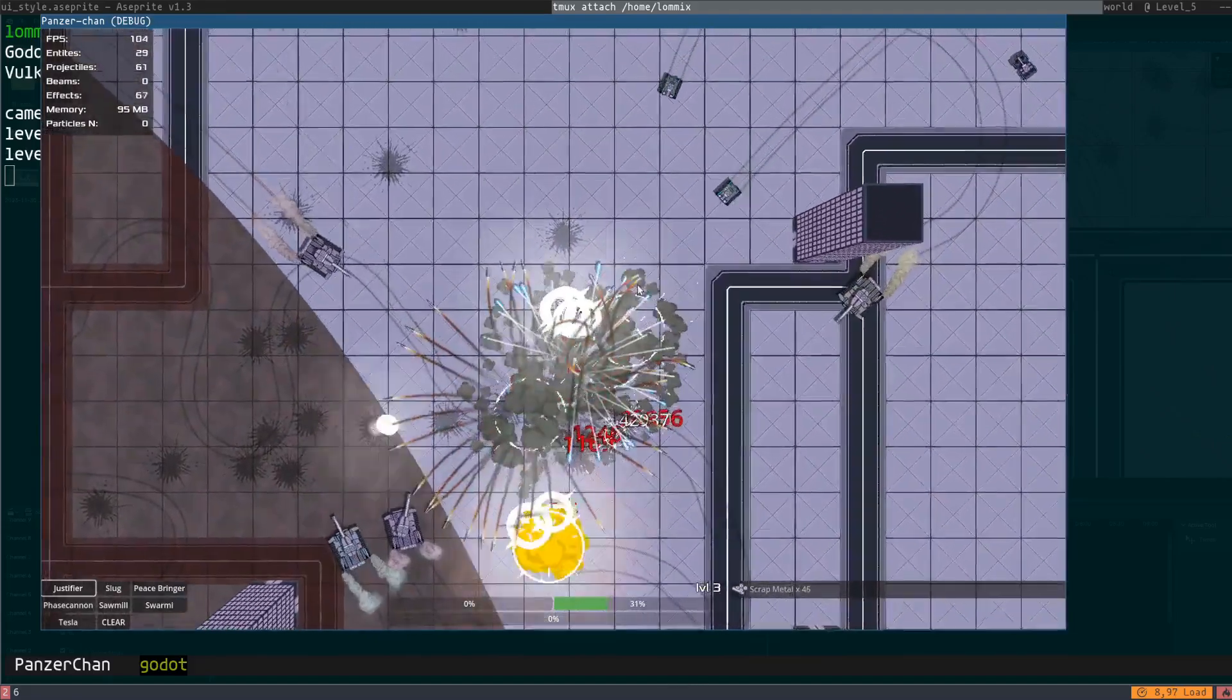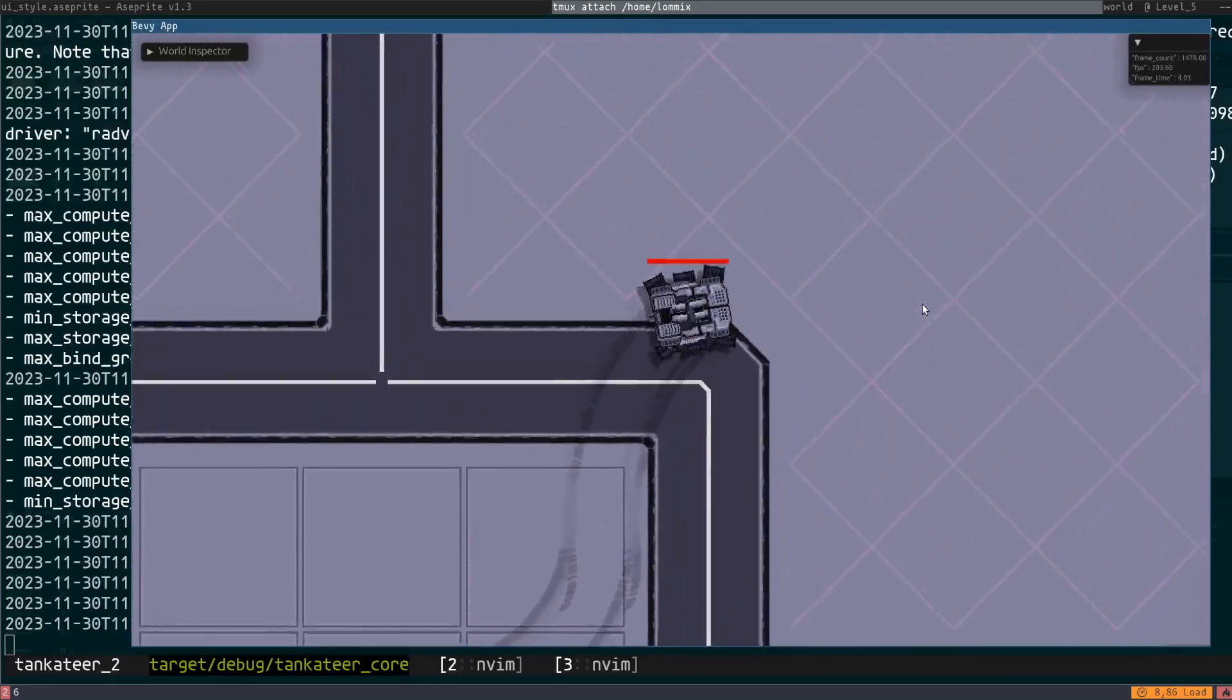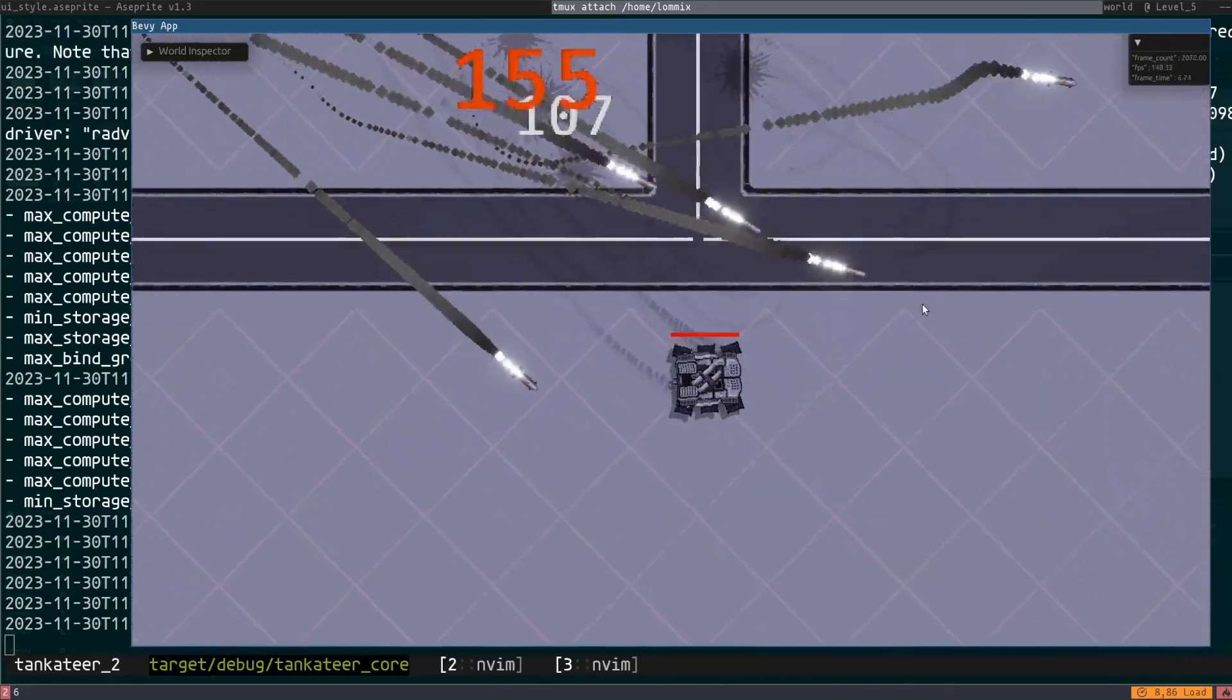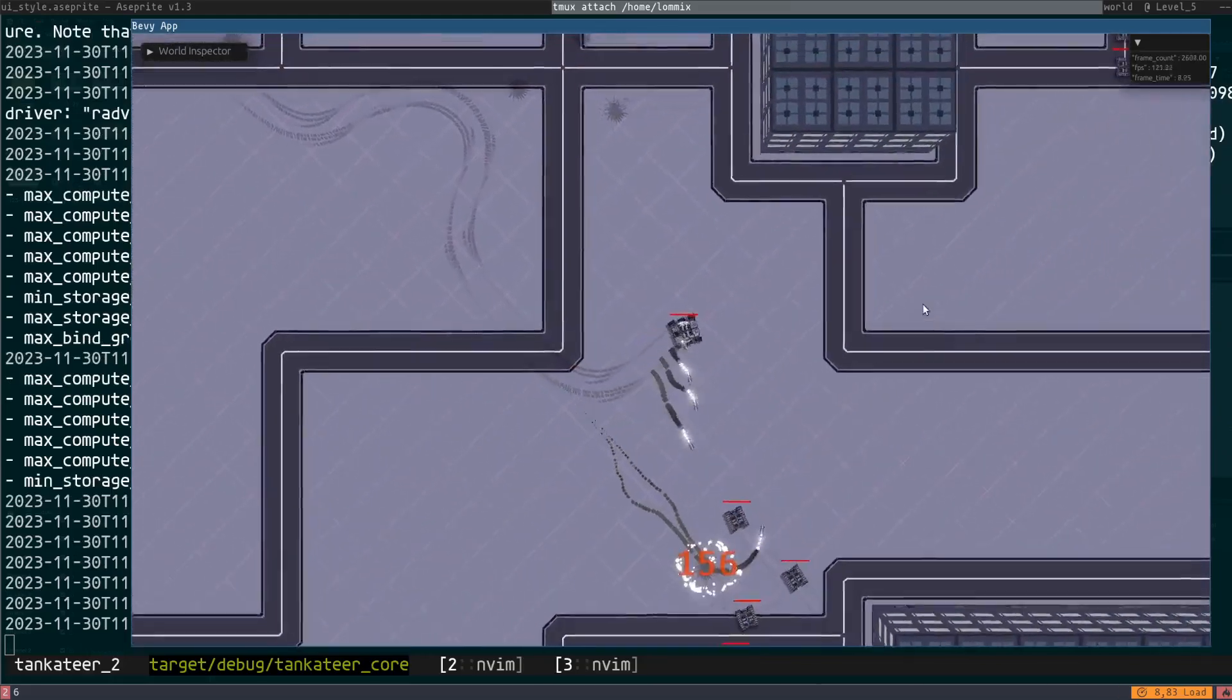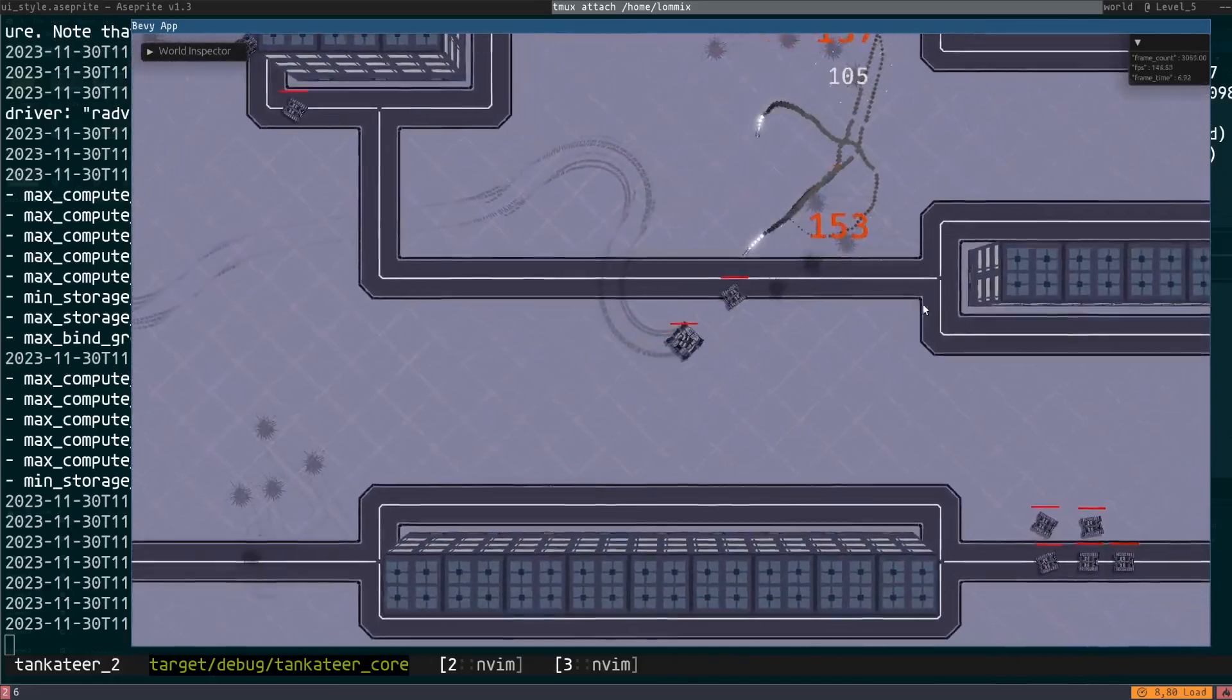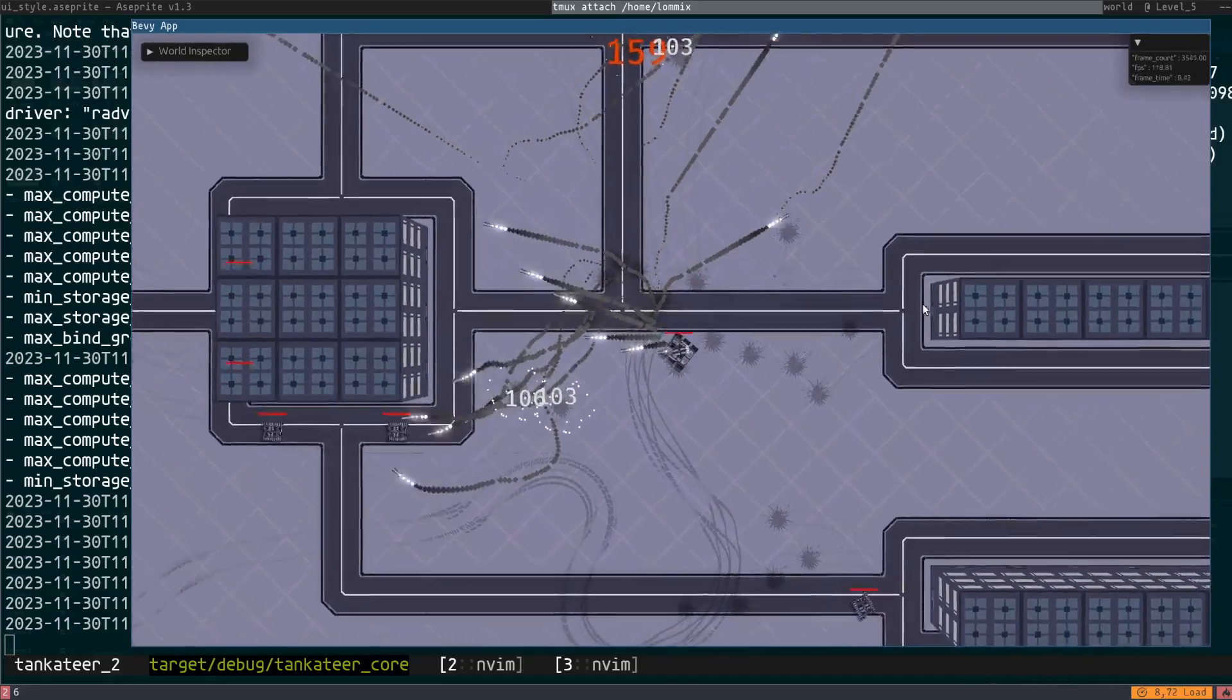And this is what it currently looks like running in Bevy. The concept is still the same. We have an infinite growing world using a wave function collapse algorithm to build this world. And you will fight lots and lots of enemies, growing stronger and fighting bosses in between.